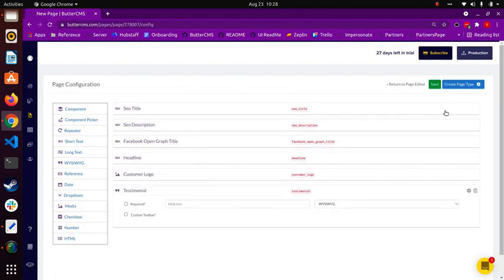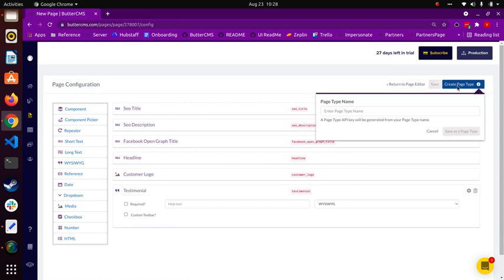Give your page type a name. Here, we'll use case study. Note that the page type API key, or slug, appears in red below the name.